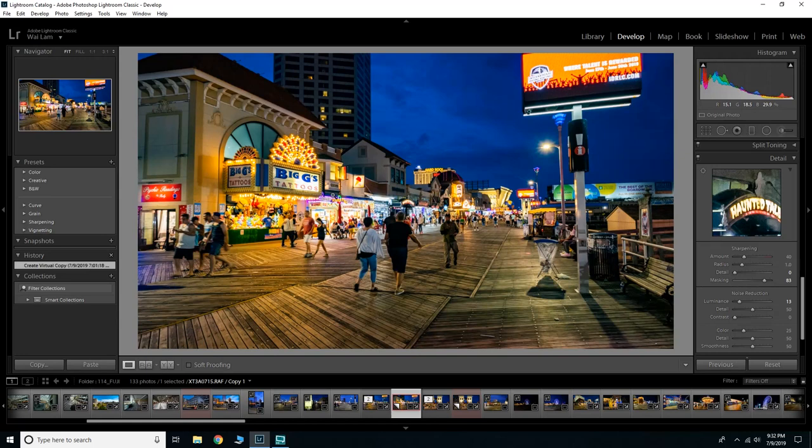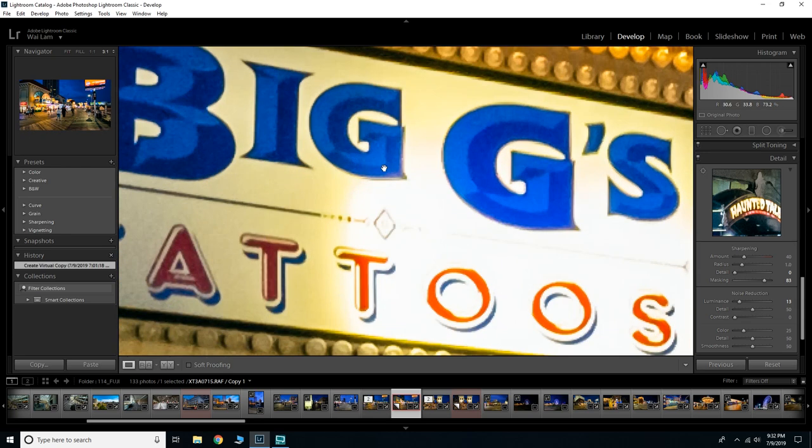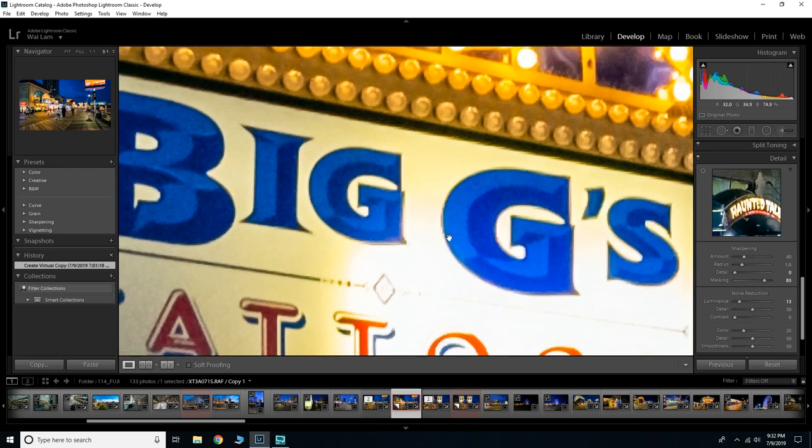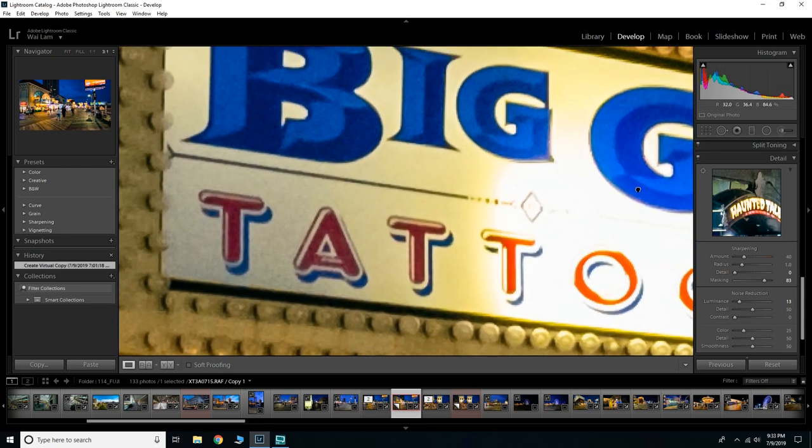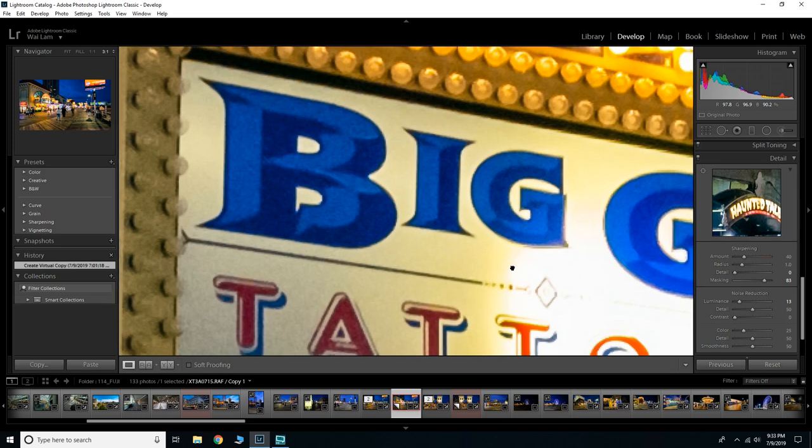So right here this is one of my edited photos that I've already put out online and I really like the photography and how it's edited. If I go ahead and I zoom in on this sign right here, you'll notice that the artifacting is pretty much gone.